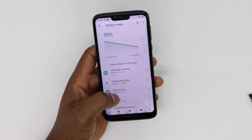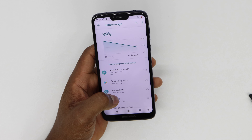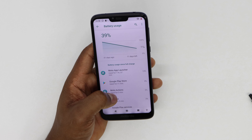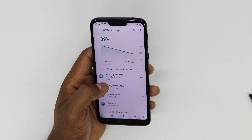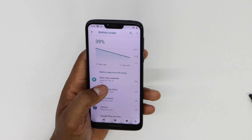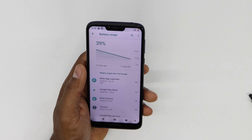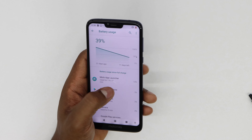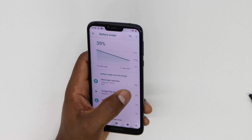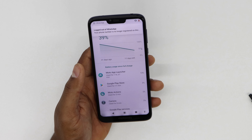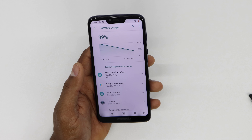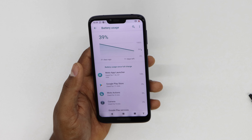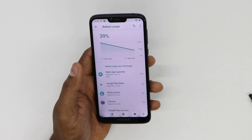Here you can see how much battery each app on your phone uses. If there's an app that is causing that problem, it's gonna be the first one on the list. For example, right now I have the Moto App Launcher — I haven't used this app for a long time, but it's been using 13% of my battery. That means that app is causing the problem because it's been running in the background.